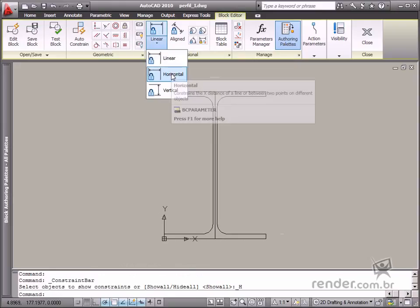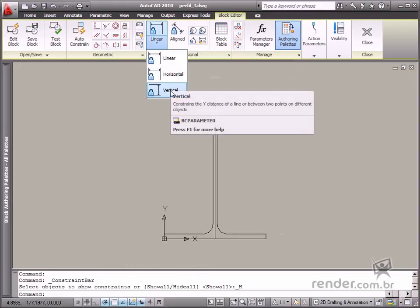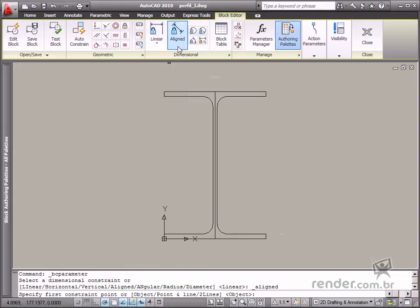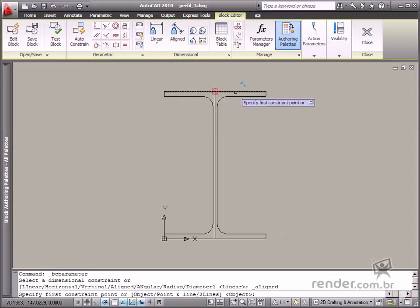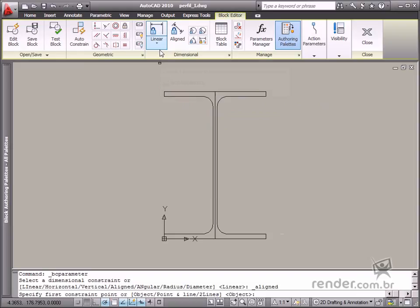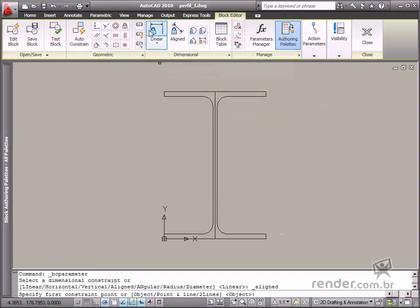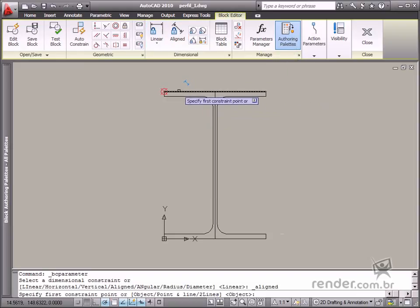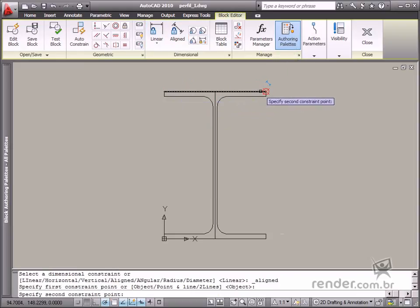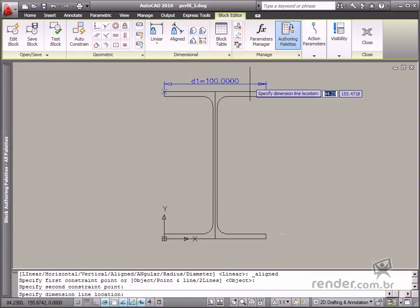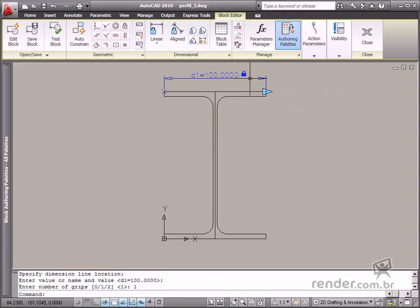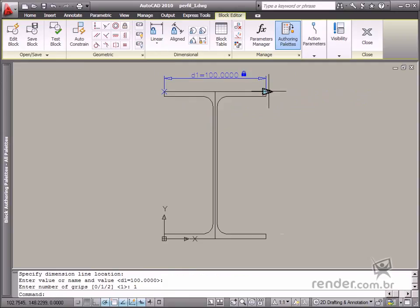The Linear, Horizontal, Vertical and Align tools are for measuring linear elements. After defining the entity points to be measured, we need to put the dimension values or expressions for these. And after that, input the number of grips the block will display. These grips are used for defining entity length.